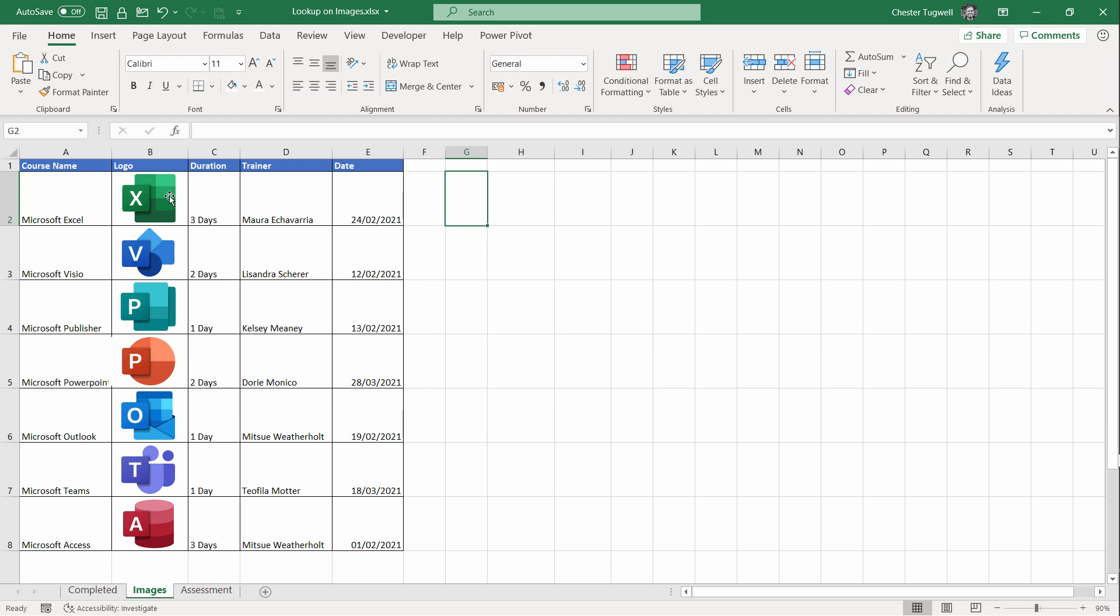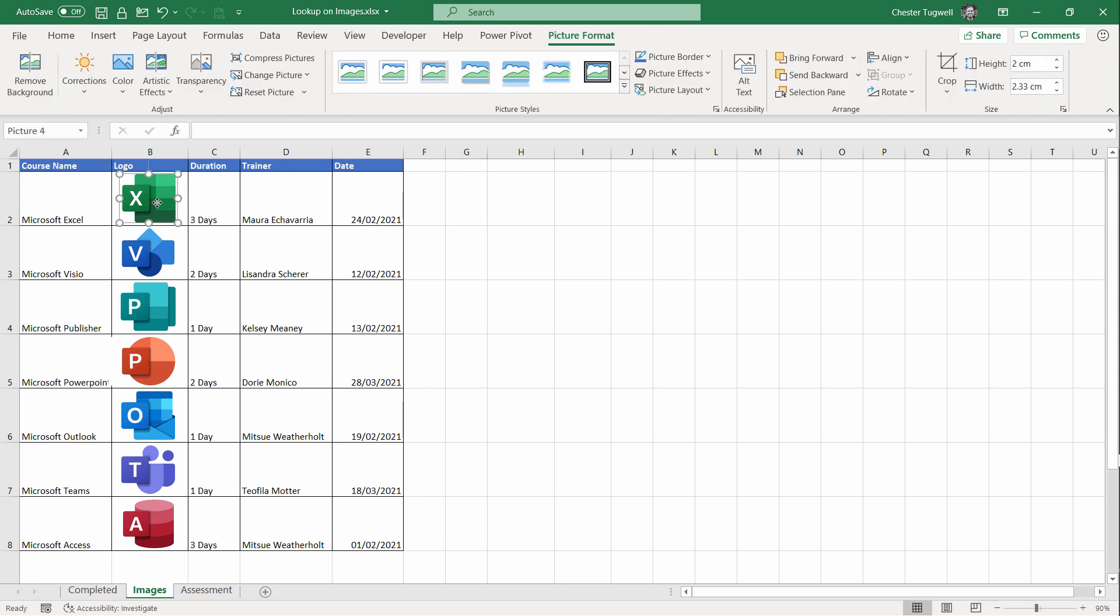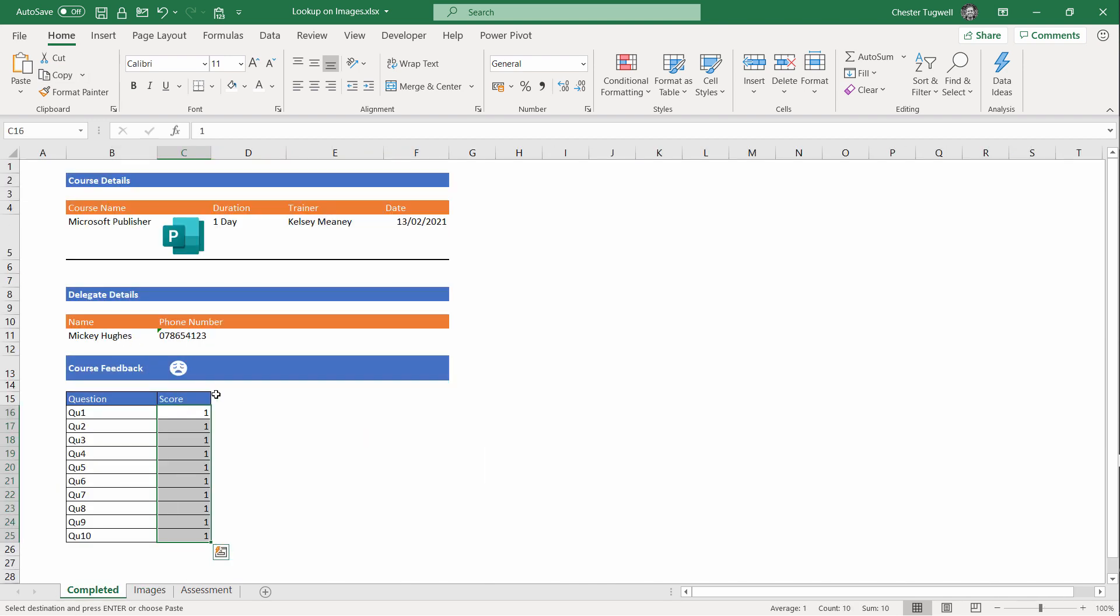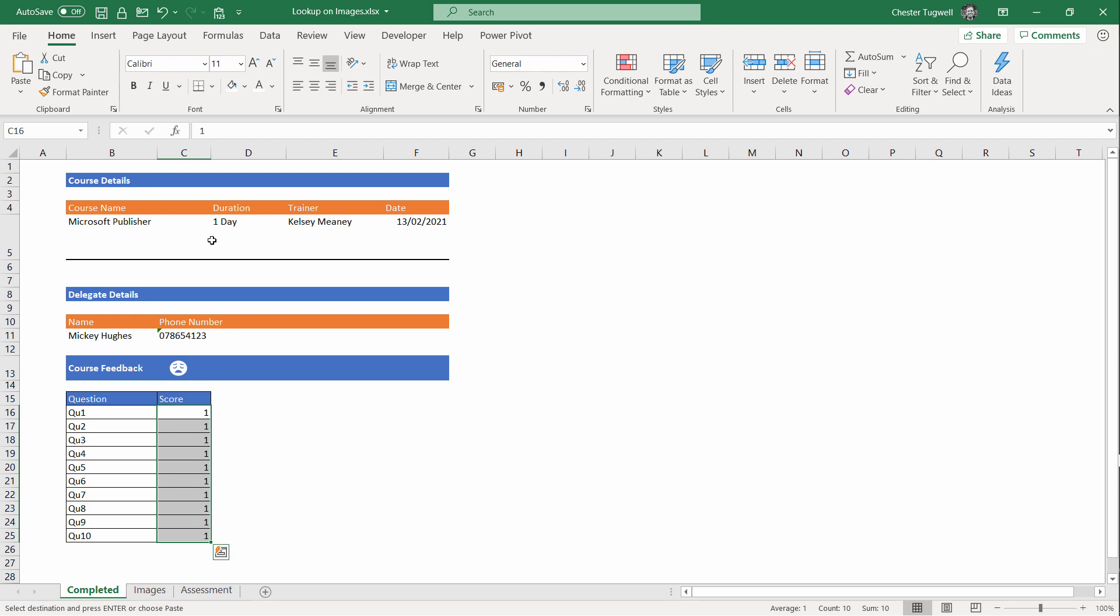Okay, so these are all nicely aligned within the cells. That's really important so that they don't appear as though they jump around when you change the course name. The next step is to copy one of the cells that contains one of those logos. It doesn't matter which cell it is, but you're not selecting the image—you're selecting the cell that contains the image.